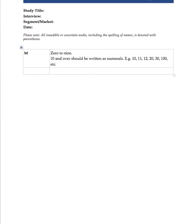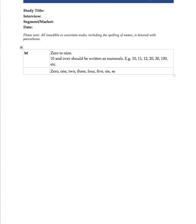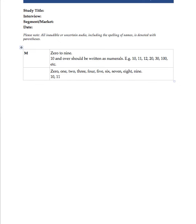Zero, one, two, three, four, five, six, seven, eight, nine. And then it's 10, 11, 12, and so on. That's the general rule of thumb when writing numbers.